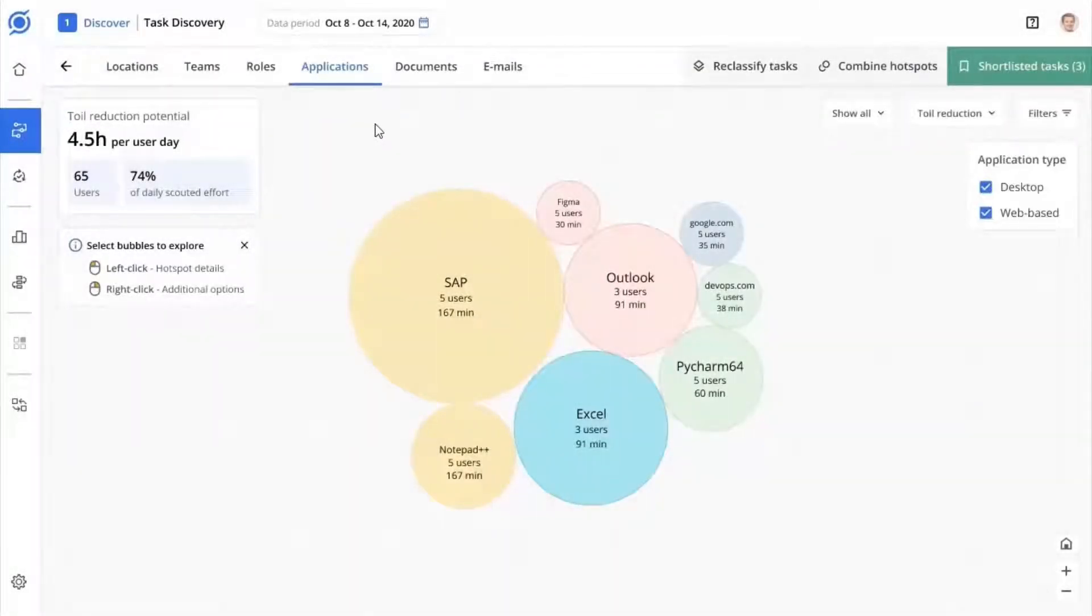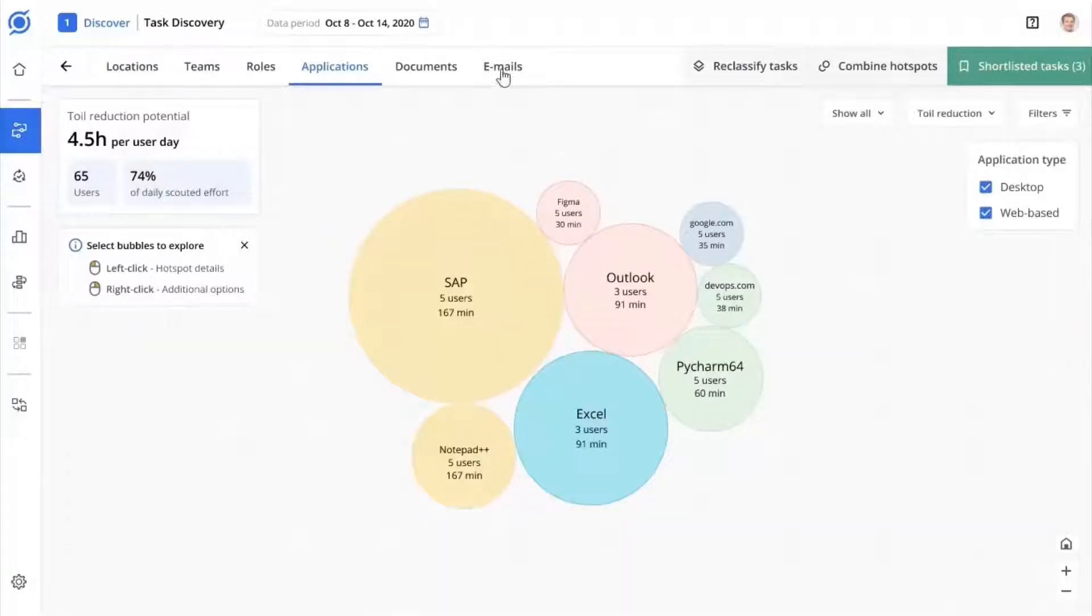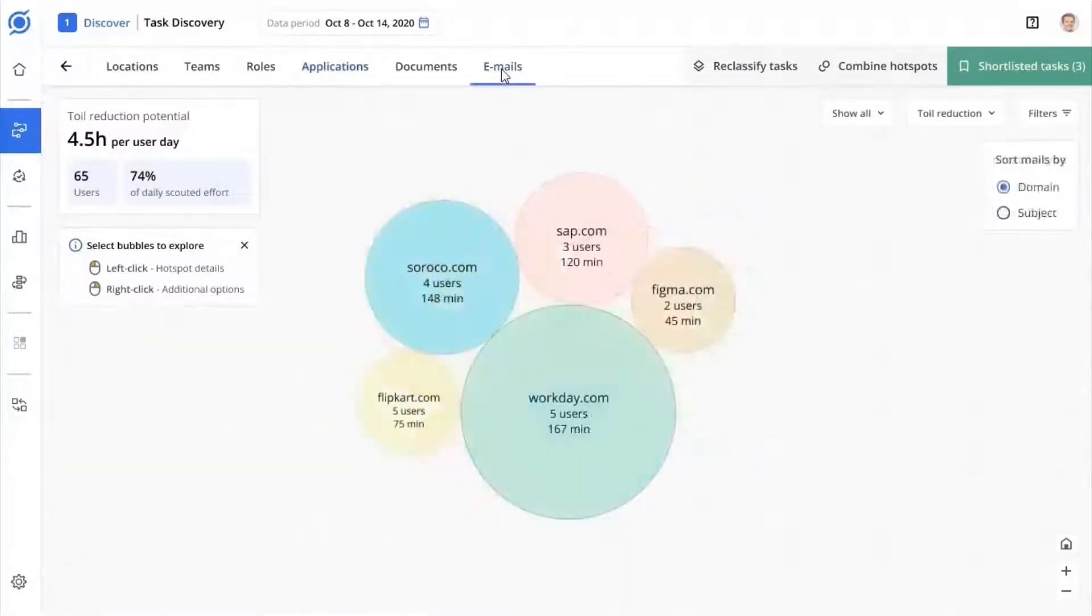This is possible due to Scout's deep capture technology which does not rely on logs to collect data. We find that around 60% of all work happens in and around emails and documents.